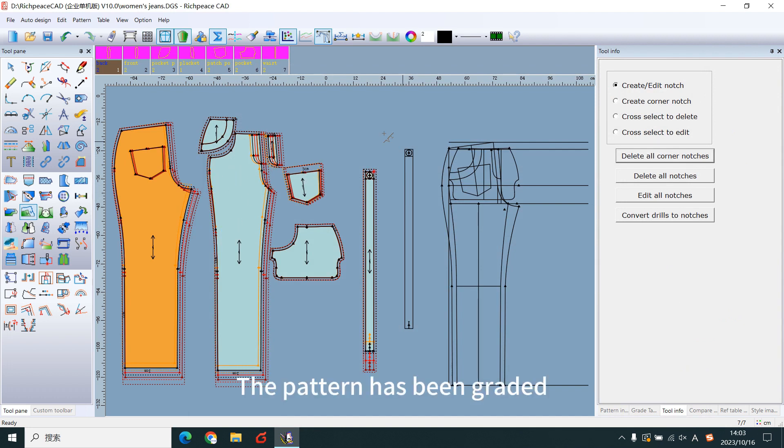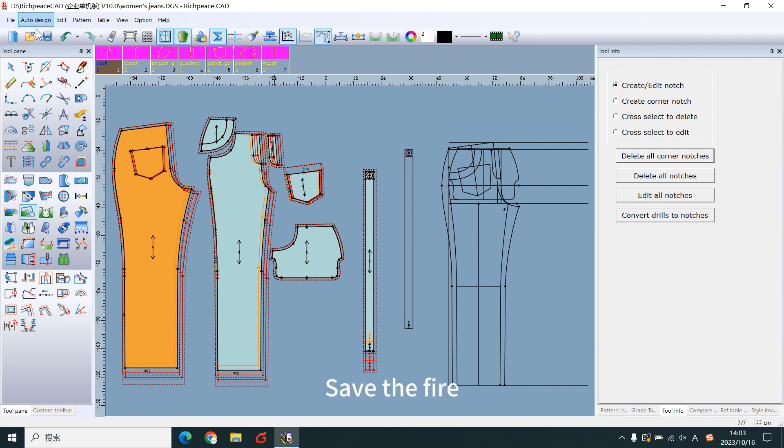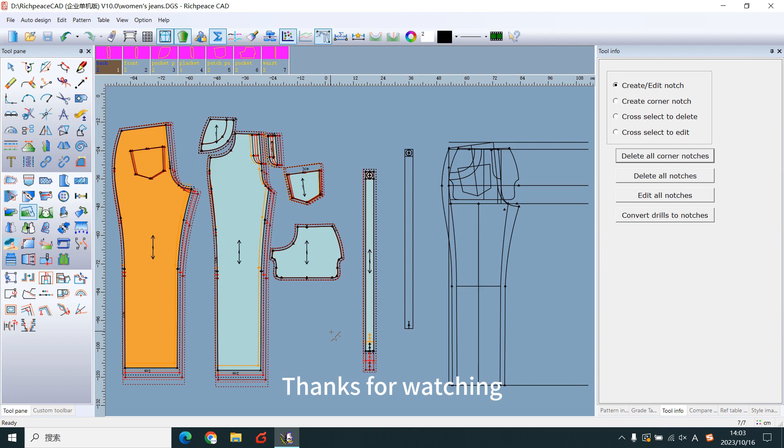The pattern has been graded. Save the file. Thanks for watching.